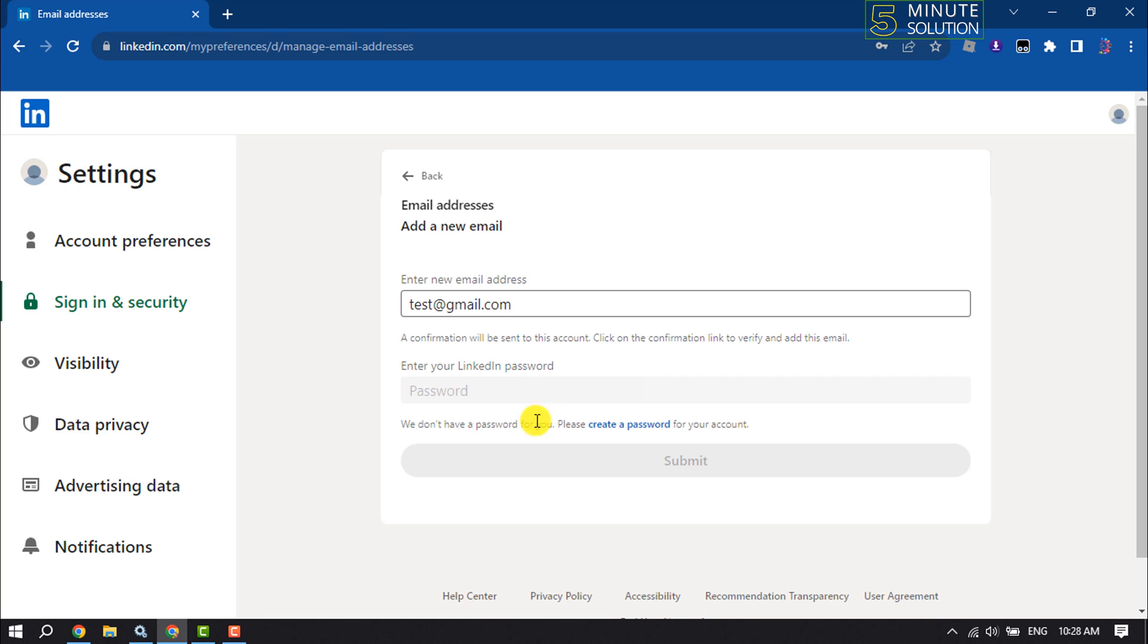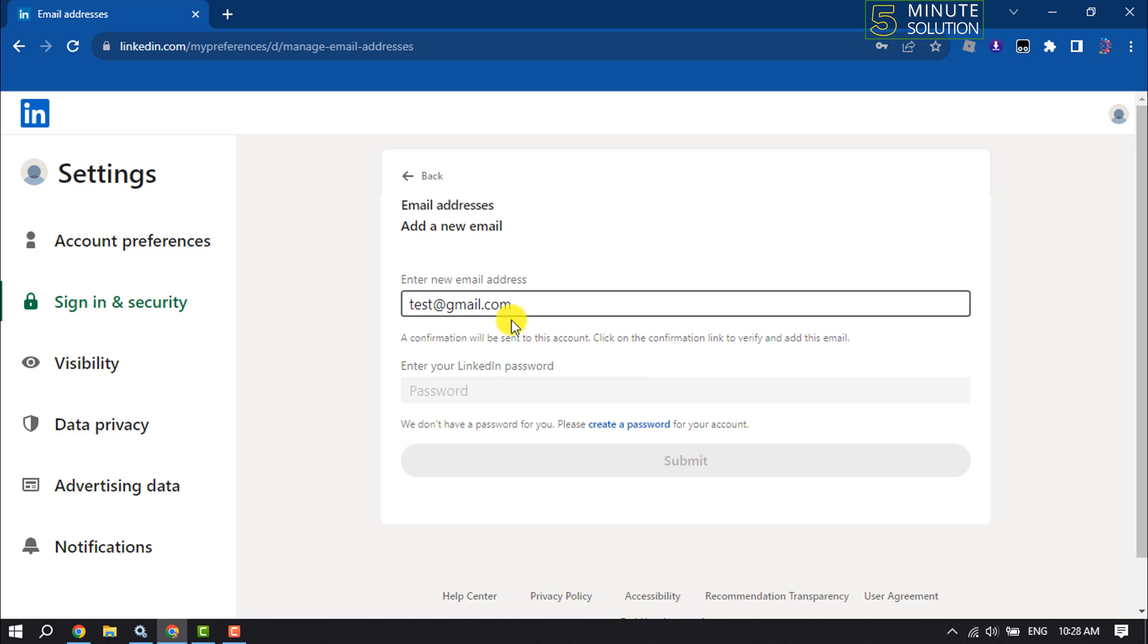Note that a confirmation message will be sent to the new email address, so you'll also need to verify your new email ID and enter your LinkedIn account password once you've added your new email address.